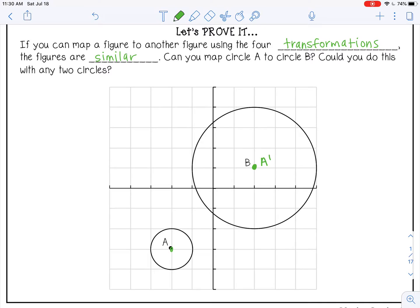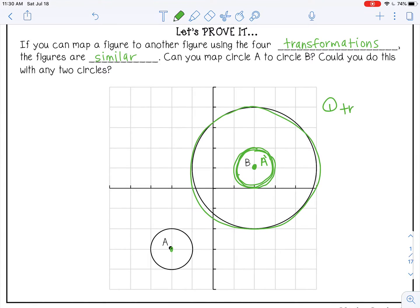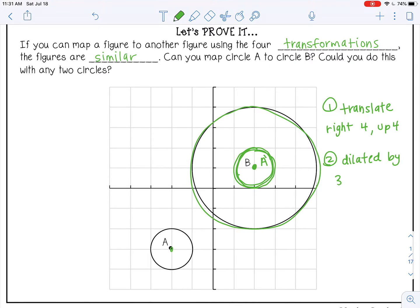So if I translate it right 4 and up 4, we've moved it — that would be A-prime, with a radius of 1. Then to make it the same size as circle B, I need to dilate it. Circle B has a radius of 3, so we need to make it three times bigger. My scale factor would be 3, making it exactly the same size as circle B. So first we translated it right 4 and up 4, then we dilated it by 3 from the center of the circle — that was our center of dilation.